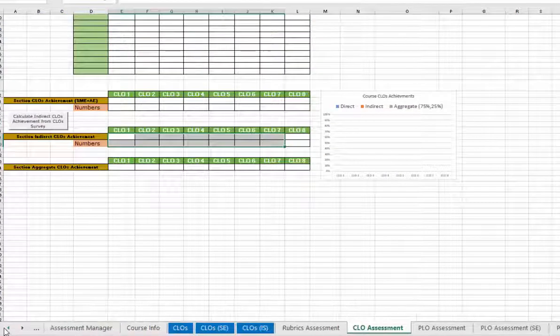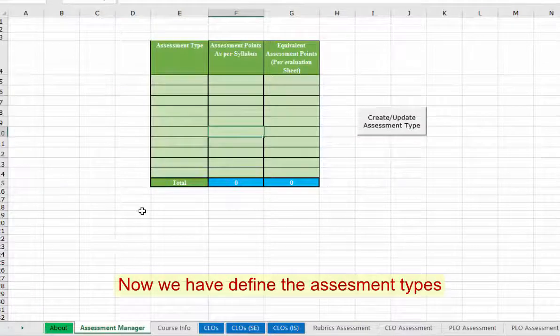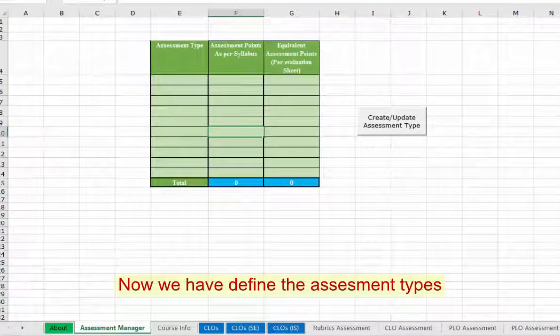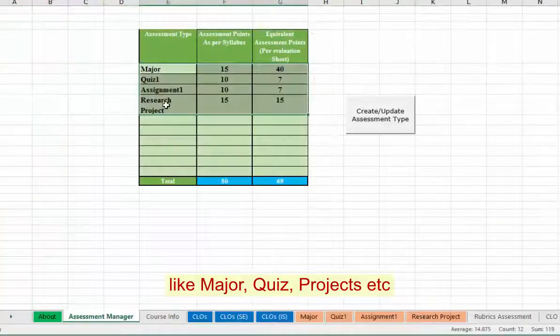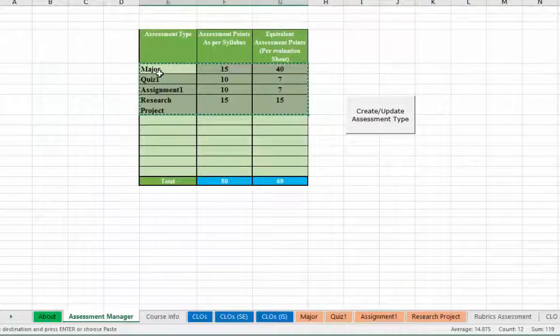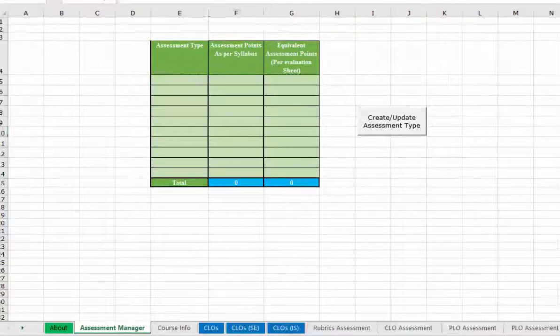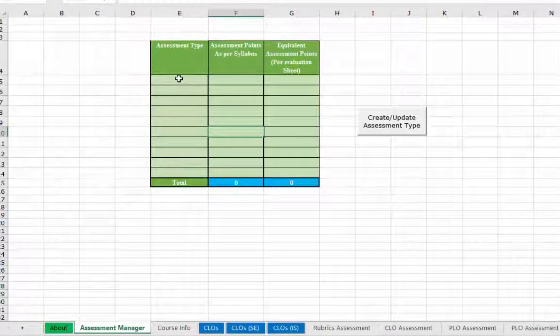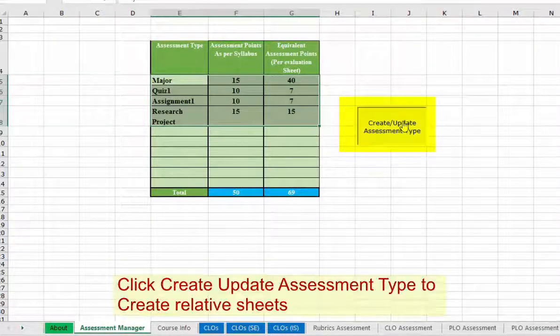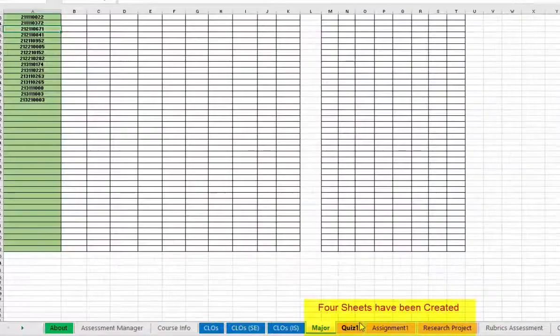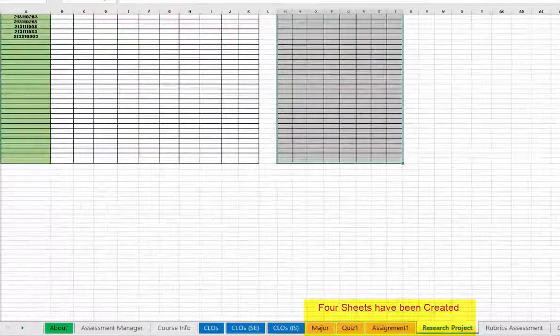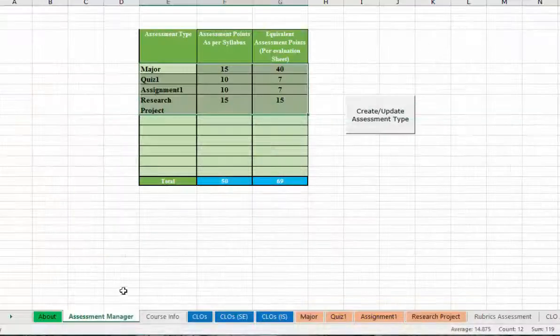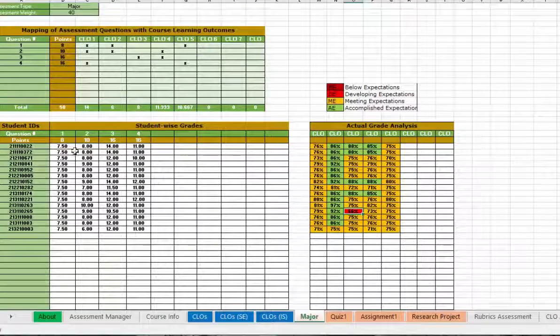What we have to do now is define the assessment types: assessment types like major, quizzes, assignments. I have already defined major, quiz 1, assignment 1, and research project as a sample. What I'm going to do is copy and paste it here. Just press create/update assessment types and these major, quiz, assignment, and research project will be created automatically.